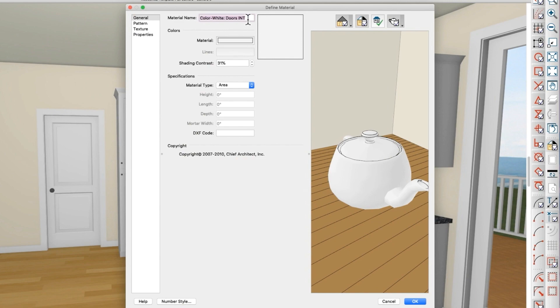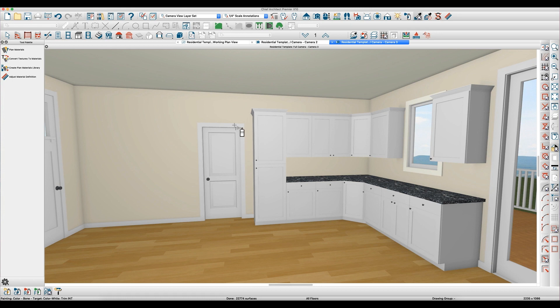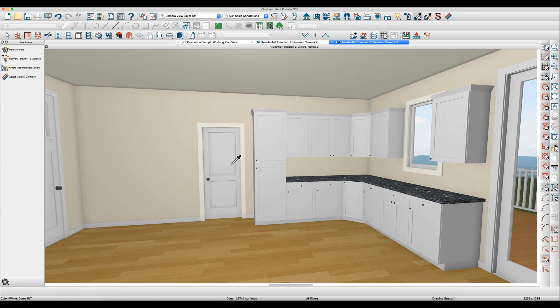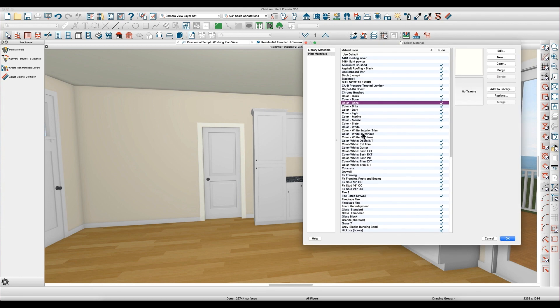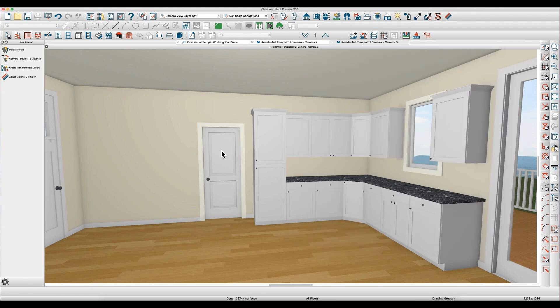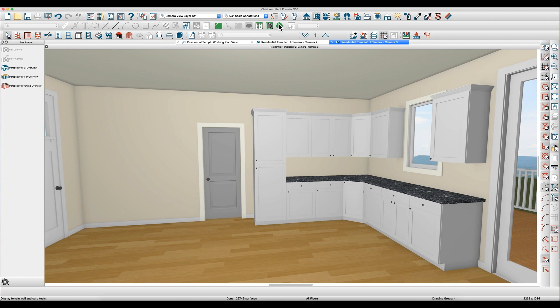So I can take this bone color and paint the casing, but it doesn't paint the door. And then I can take a new color, like this gray, and paint the door. And there you go.